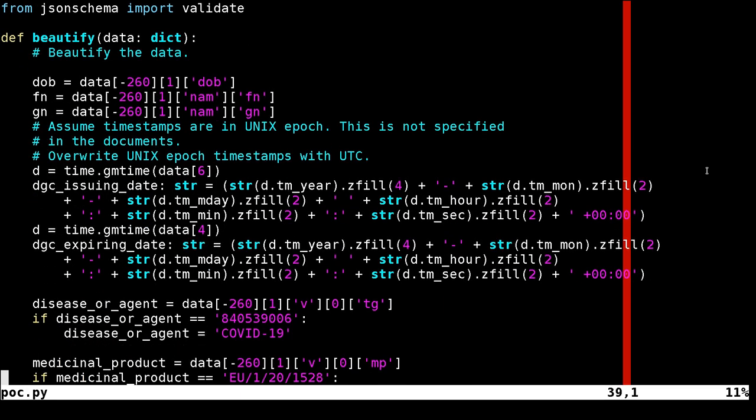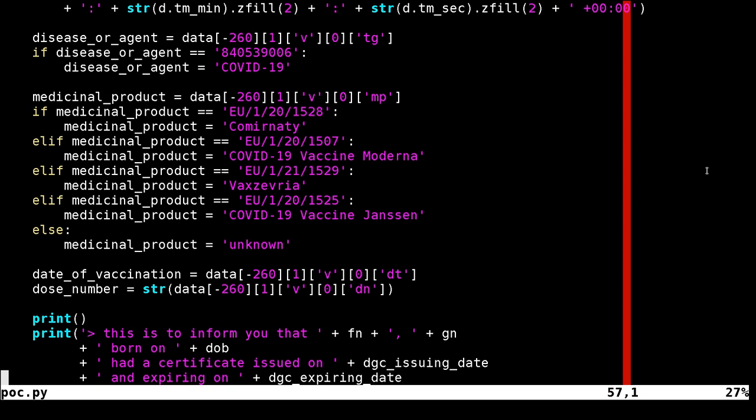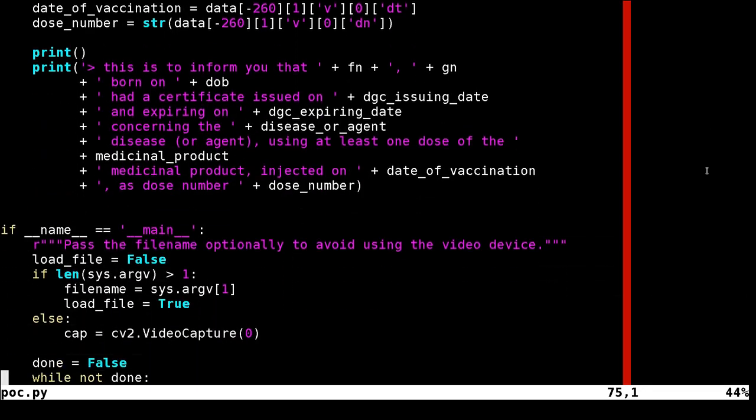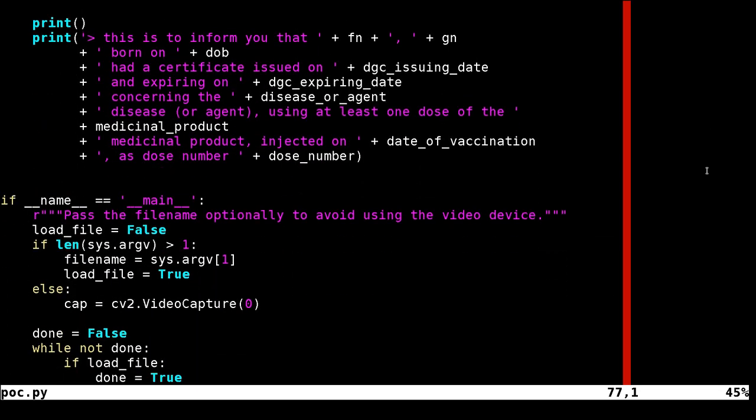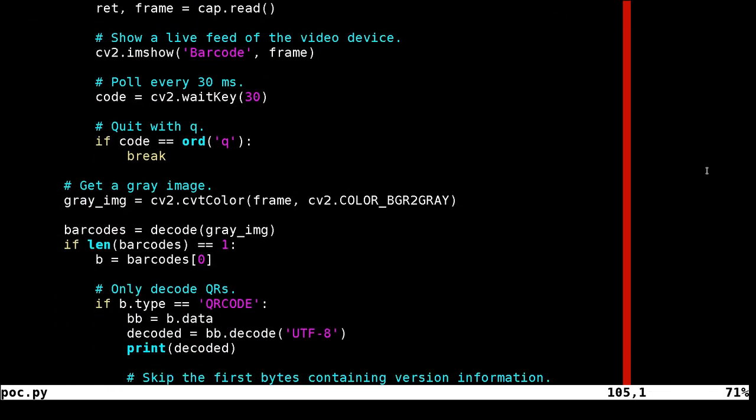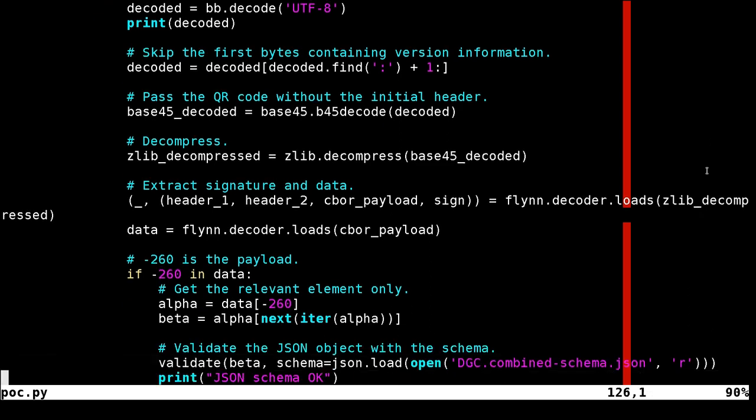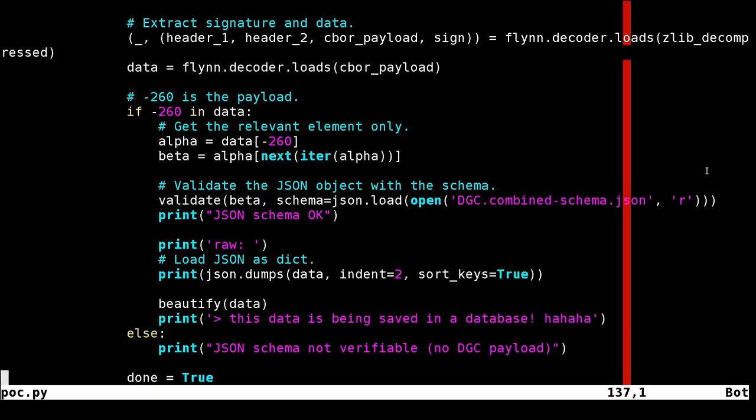This script is able to read and decode the QR codes both live from a webcam or from a static image. The one thing that my script is unable to do is to check if the certificate is actually valid. It is only able to extract its data.